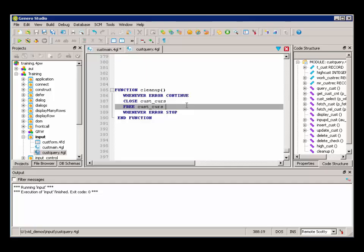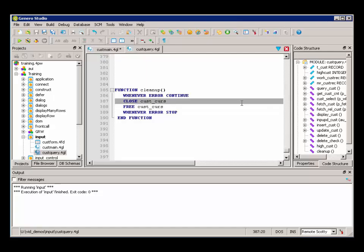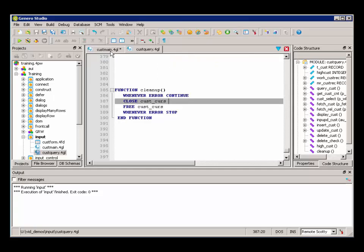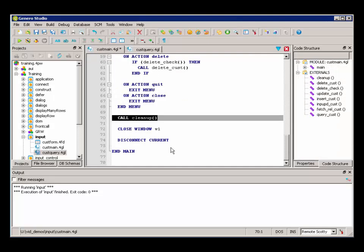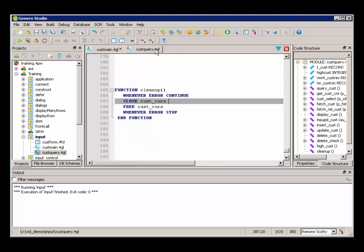But you do need to remember that these statements must be in the same module. So here our cleanup routine is in CustQuery, the same module where we declared open and fetch, but we are simply calling it from our main at the end of the program so that we are closing and freeing the cursor when we are done with it.